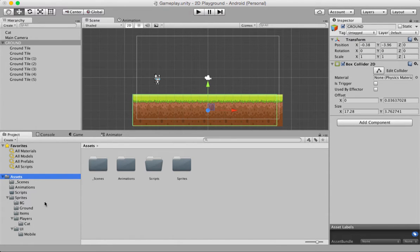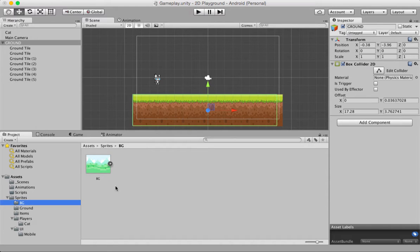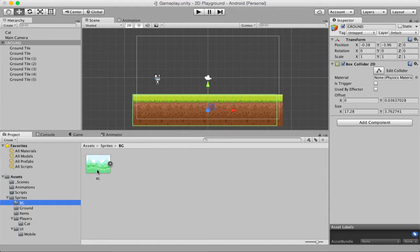Now, we're going to add a background. Please look inside the sprites folder and the BG folder. We have a sprite by the name BG, and if you're new to this tutorial series and you want to use these sprites, please have a look in the description. I have provided a link where you can download all the sprites which we're using in this tutorial, or please feel free to use your own sprites. The basic idea is to have a background.